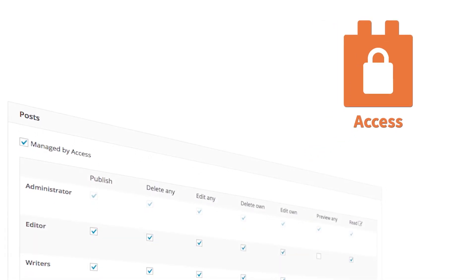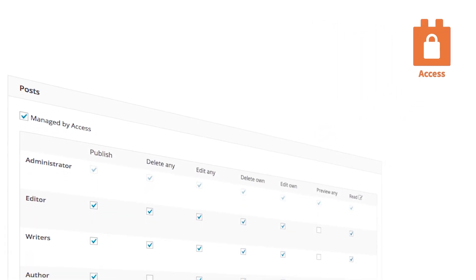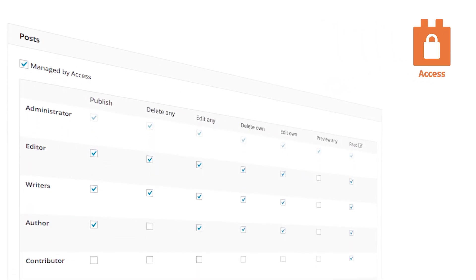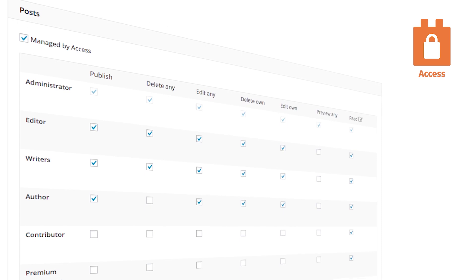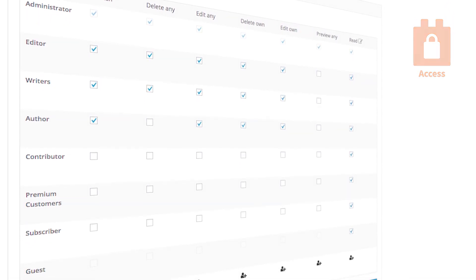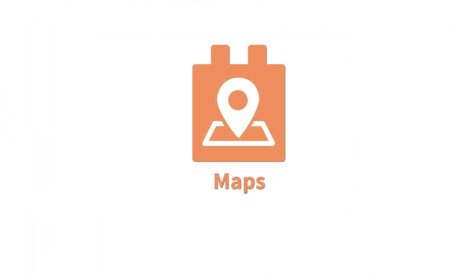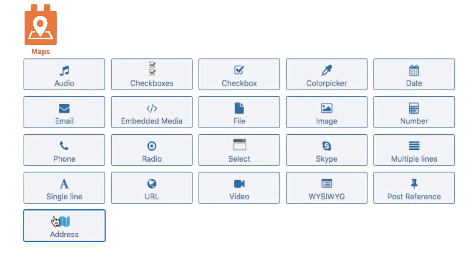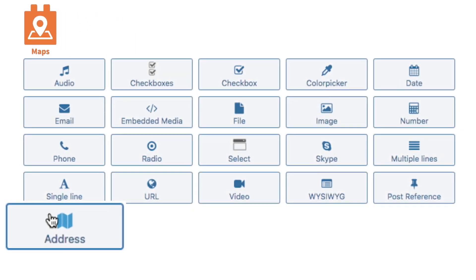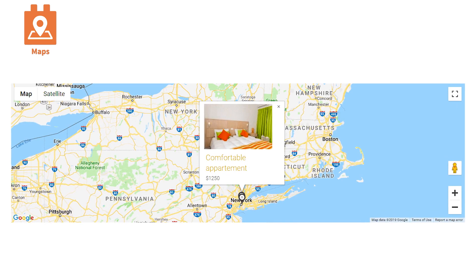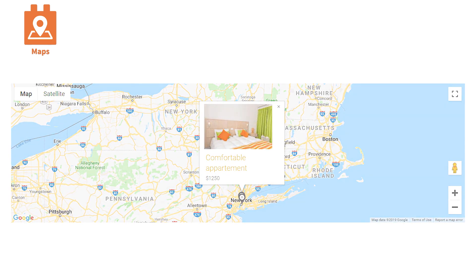Toolset Access allows you to limit what different levels of users can see. It's great for paywalls, membership sites, and more. And Toolset Maps allows you to show the address field you created as a visual map. There are tons of options and it's really powerful.